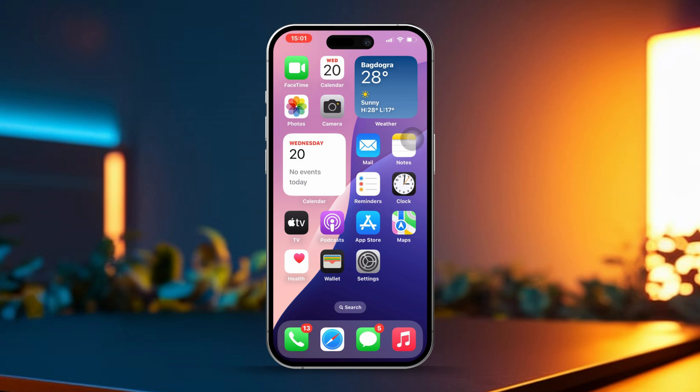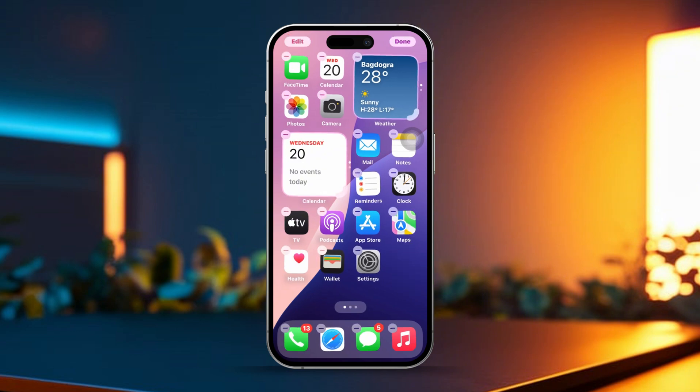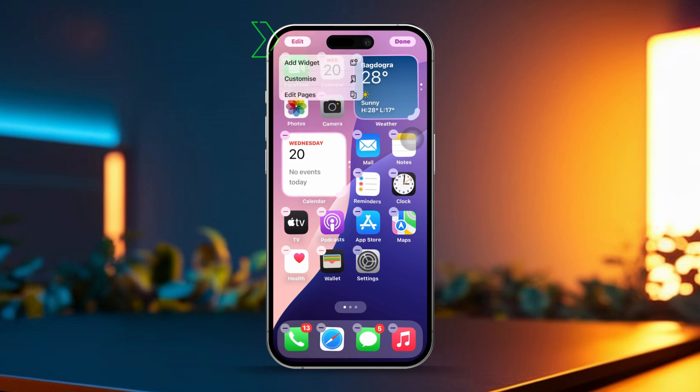First, tap and hold any empty spot on your home screen until you see the app icons start to jiggle. Next, look to the top left corner of your screen where you'll see an Edit button.